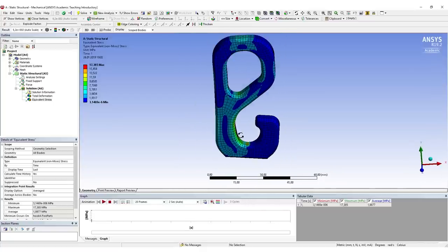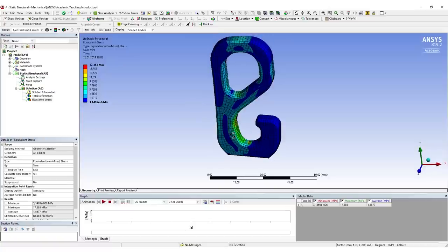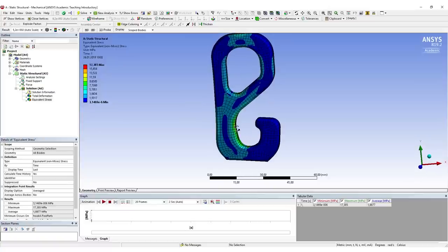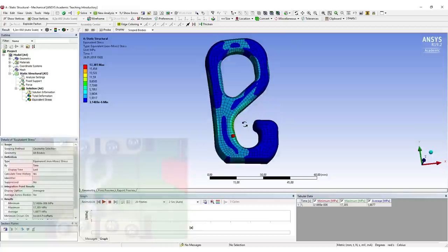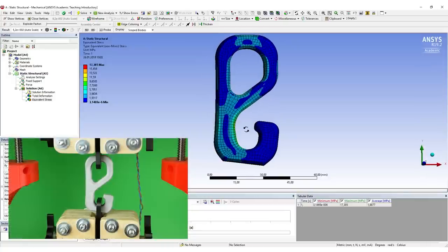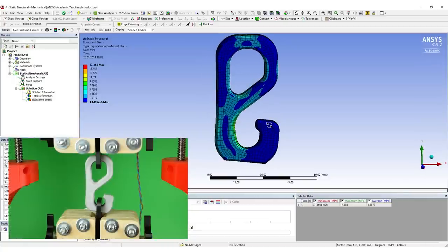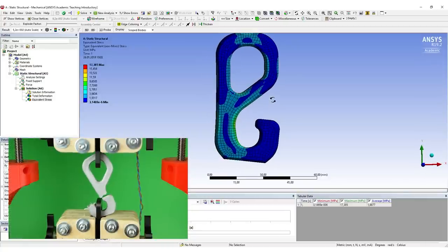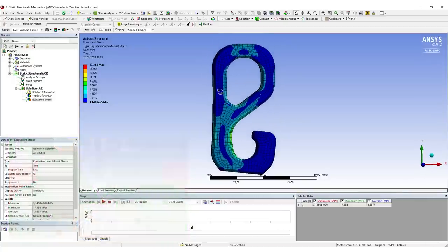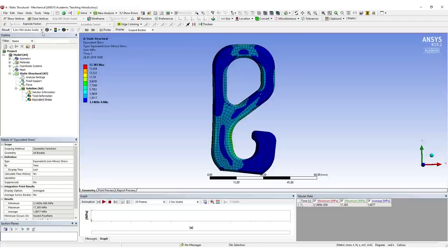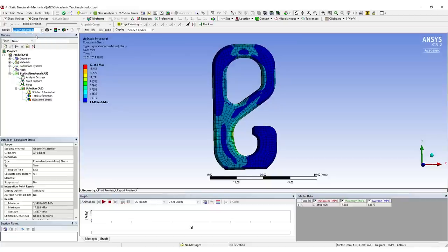This really matches up pretty well with the location where this hook usually fails during the tests. Okay, now it's really important to adjust the results scale to Undeformed, because otherwise the model that we export is also deformed. Select this right here.